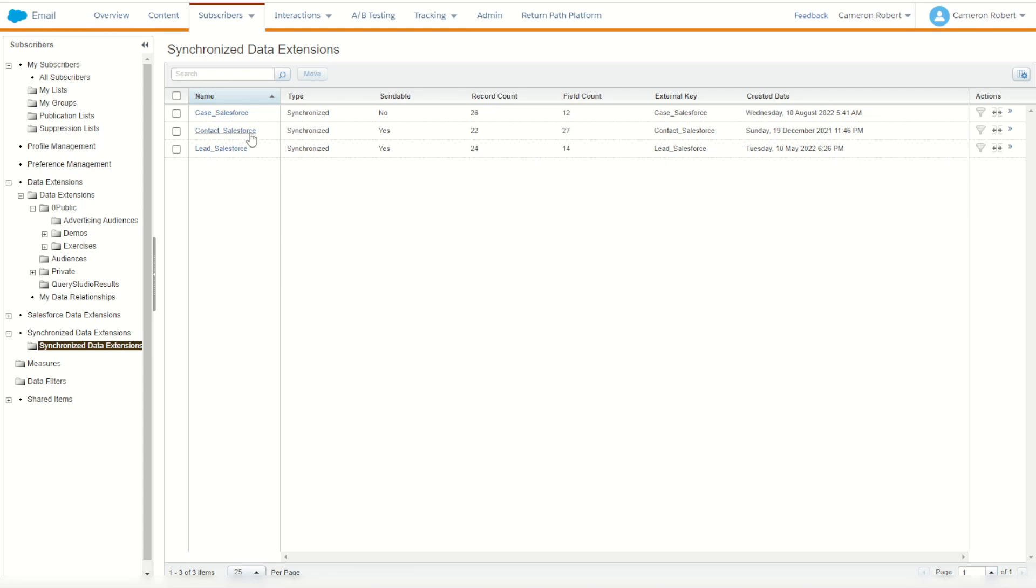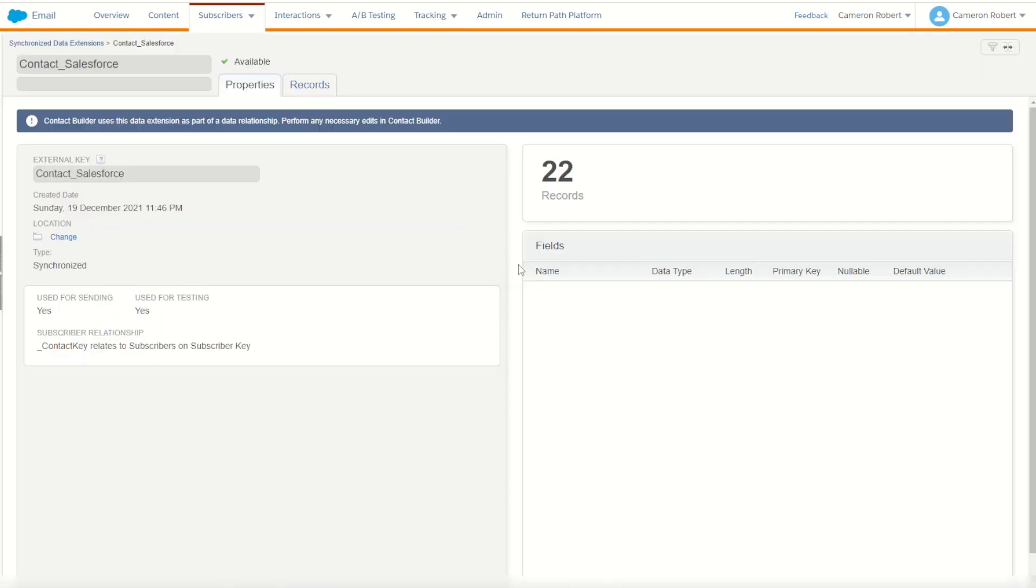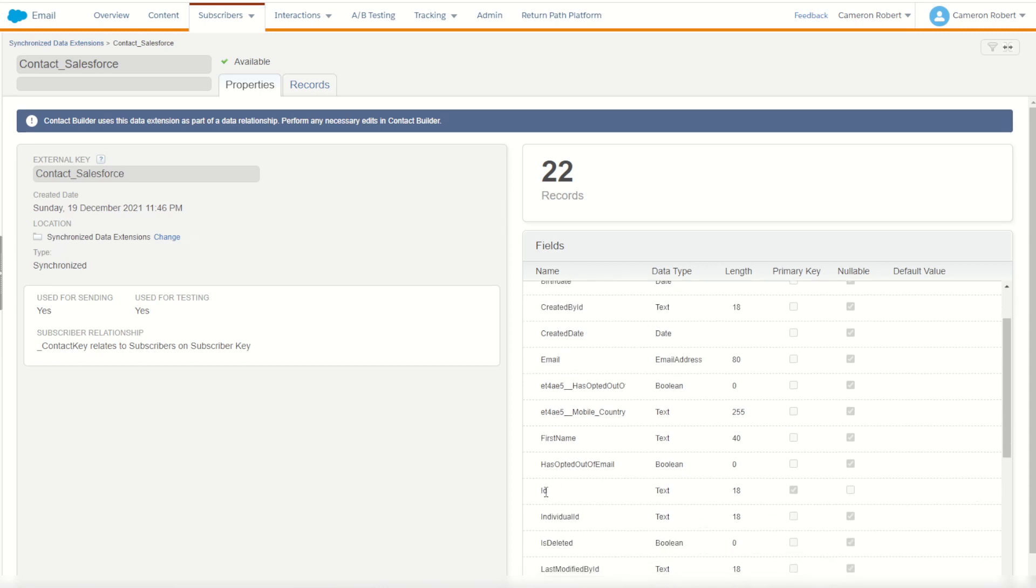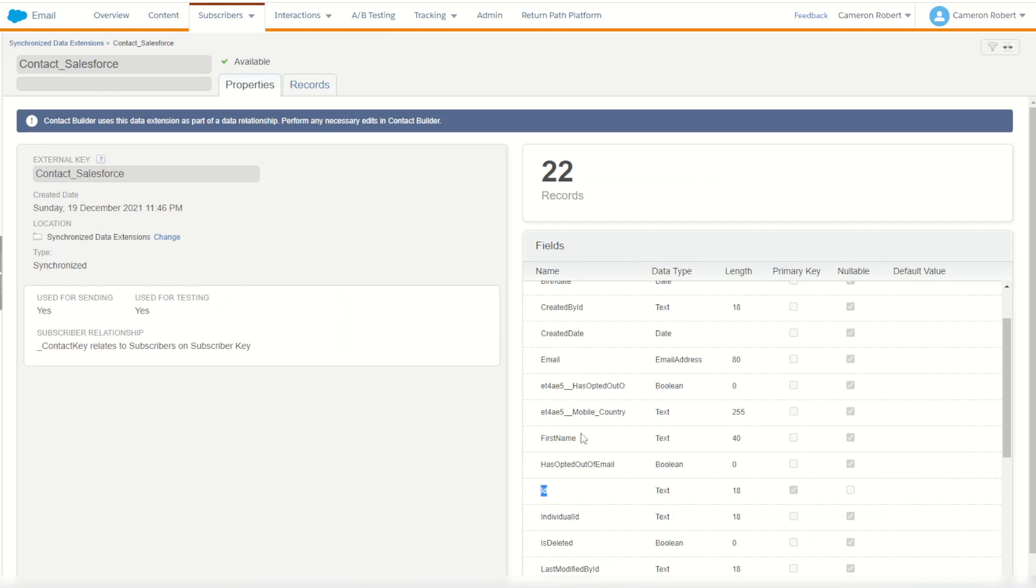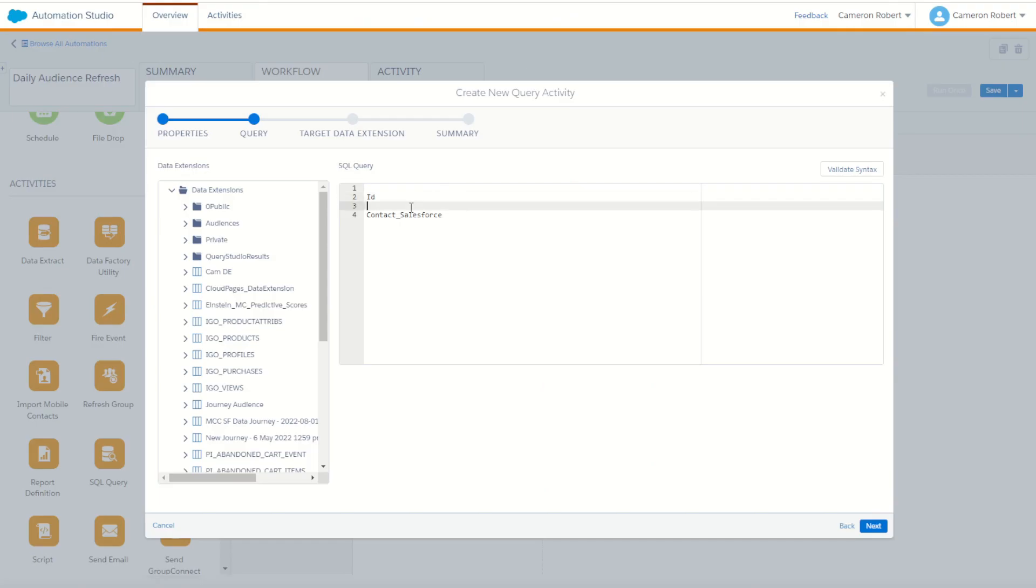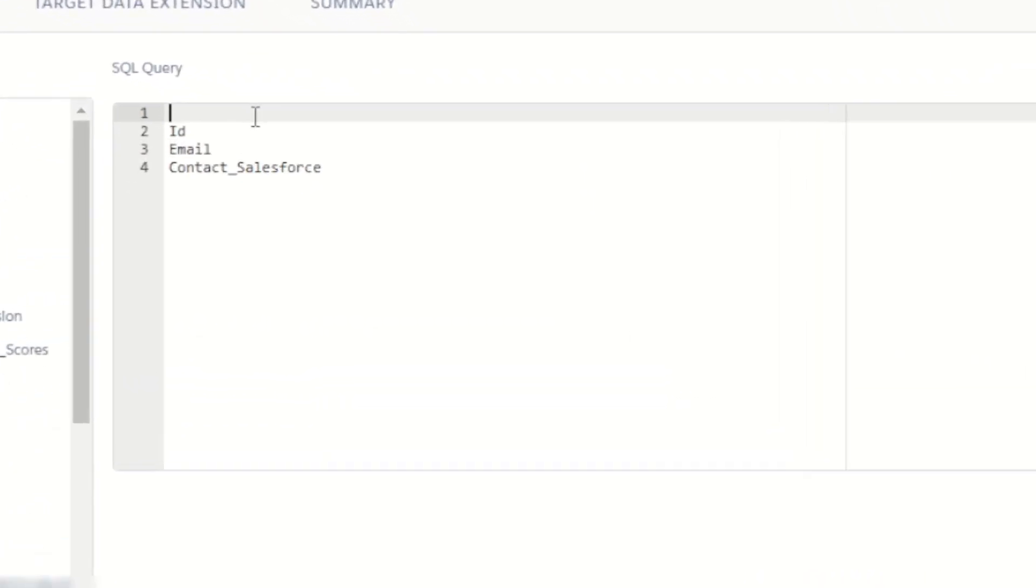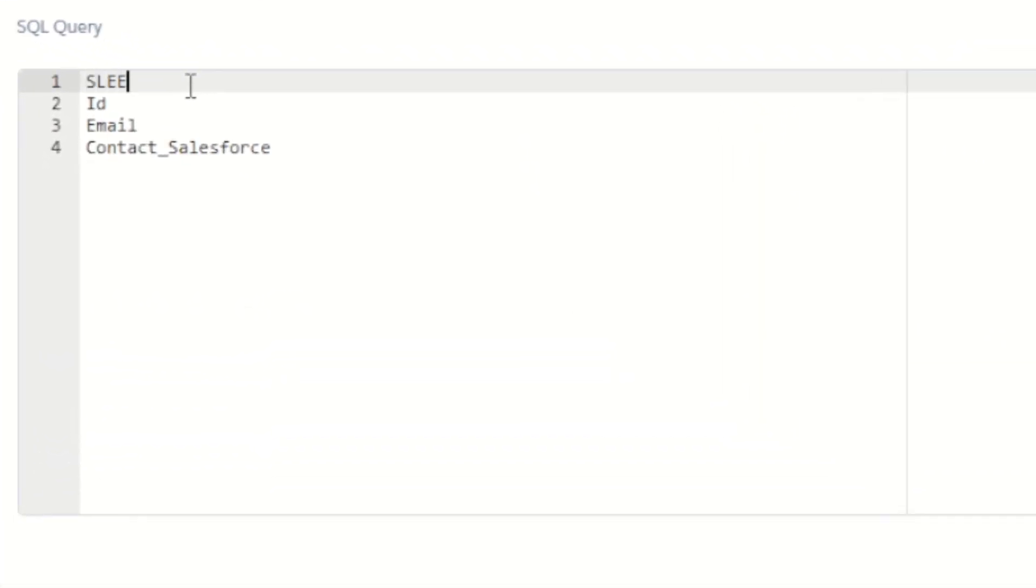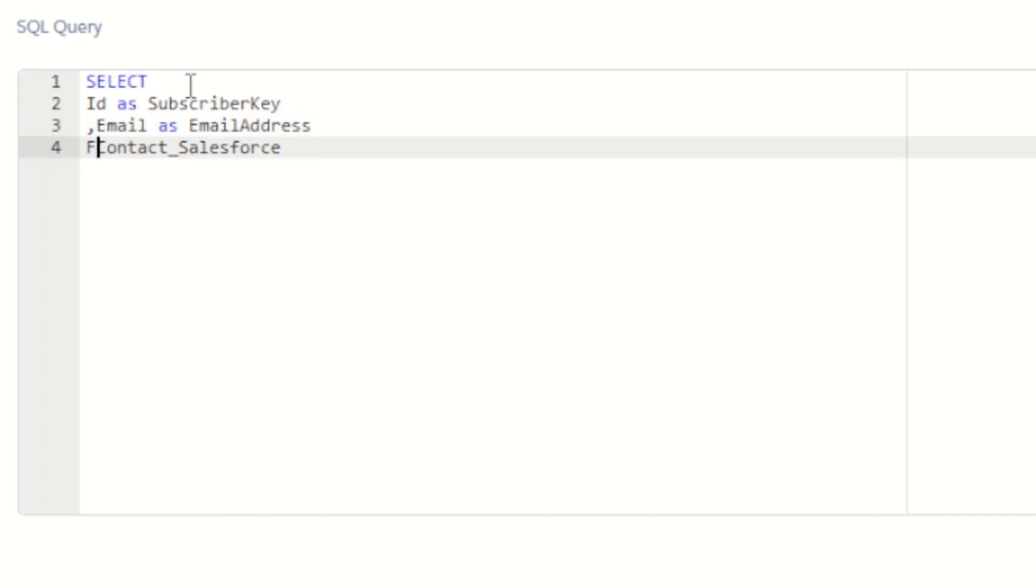I also need to get some fields from that contact data extension. So I need to get my primary key or my subscriber key. It's going to be this field here, my ID key. I'm also going to need the email address. So I'll take the value of email and pop it in there as well. And then we can start to write out our SQL queries. So it's going to be SELECT the ID as subscriber key. We're going to select the email as email address. FROM our contact Salesforce data extension.